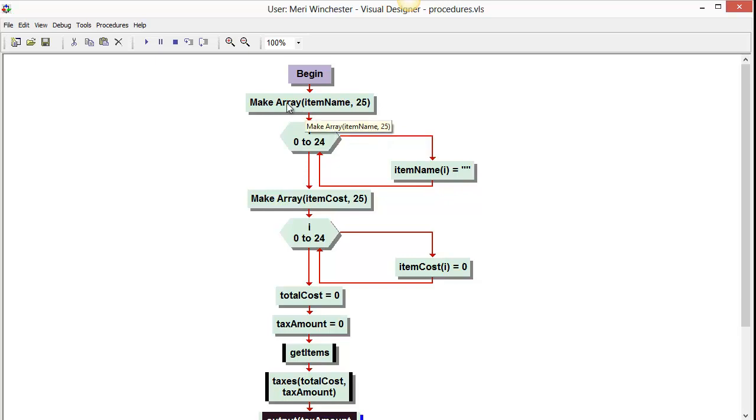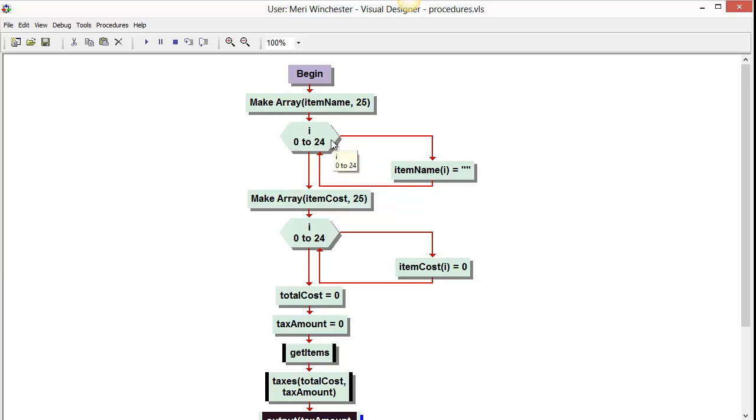So we begin by making an array, and I've just arbitrarily set it to a size of 25, which will be large enough bounds for anything that I'm doing in this testing. Then we initialize the array by using a for loop of 0 to 24, and setting each item name equal to quote quote, which is basically a null space.